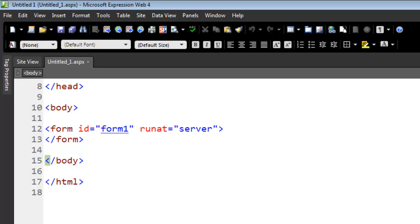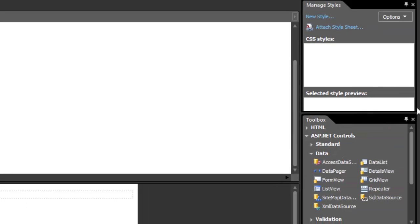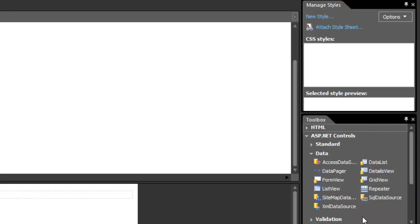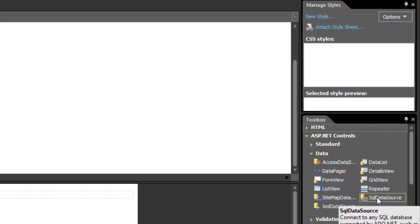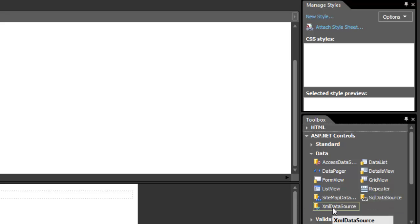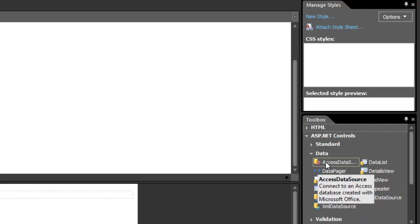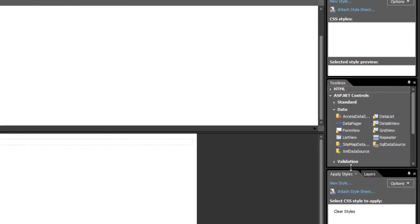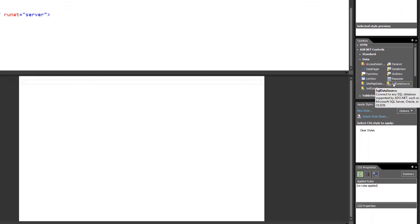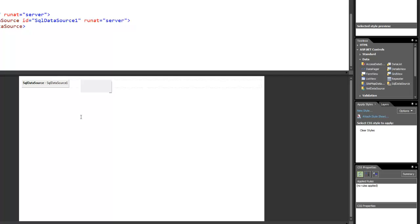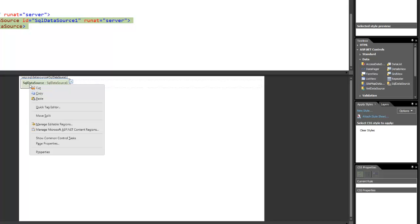But the first thing we need to do is establish a connection to the SQL Server. Over here in the toolbox, I'm going into the ASP.NET controls and I am looking for an SQL data source. If I were using an XML data source or an Access database, I would use those. Since we're using a SQL Server, I'm going to pull that down in here and click on that.